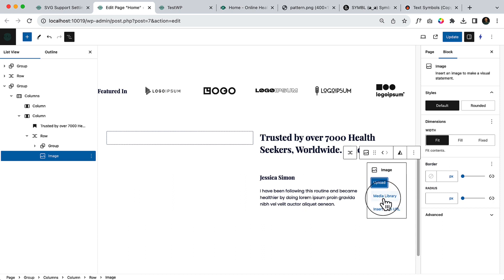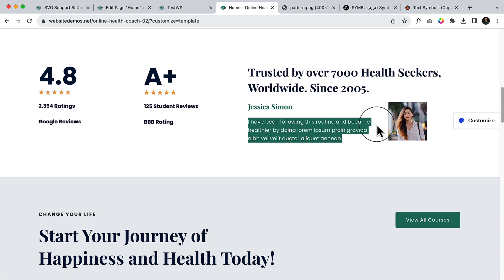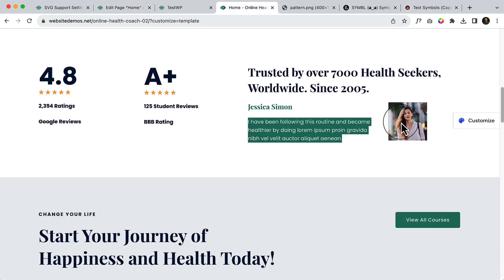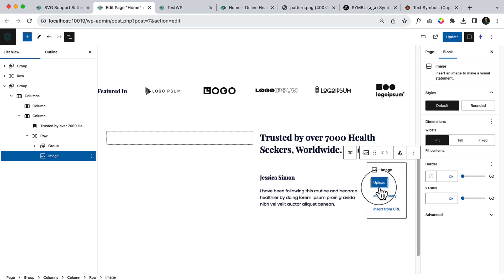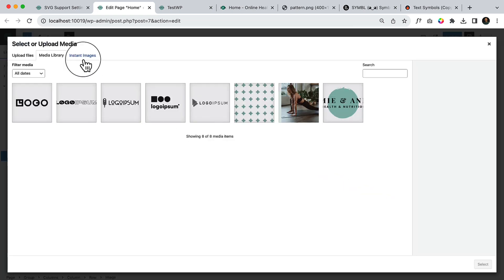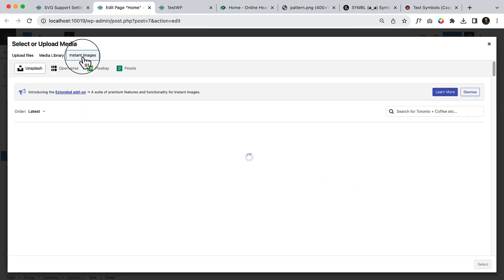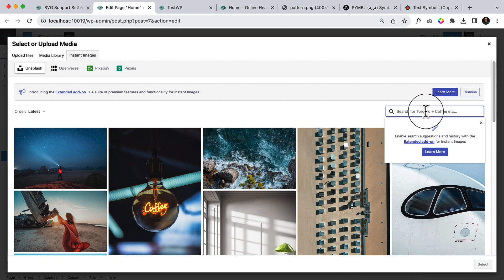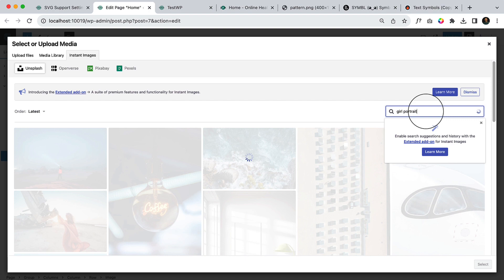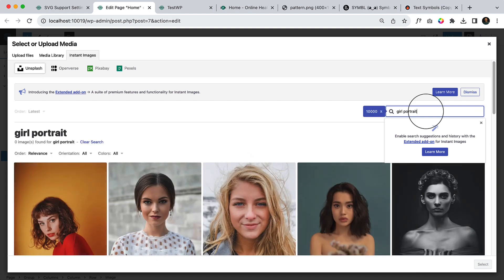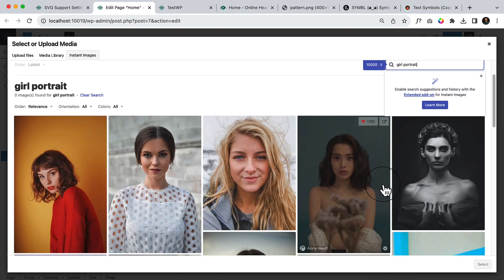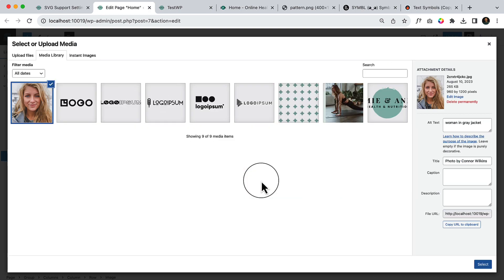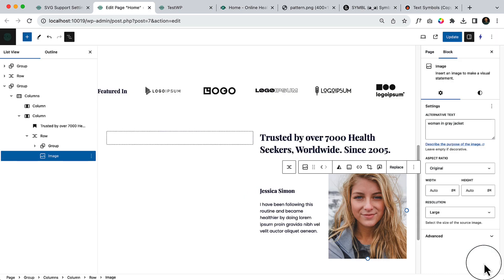And from media library, here you can see the image is a girl. So what I can do instead of using this image exactly, I can simply click media library, click instant image and type here girl portrait. Choose this one, you can choose any of them and select here.